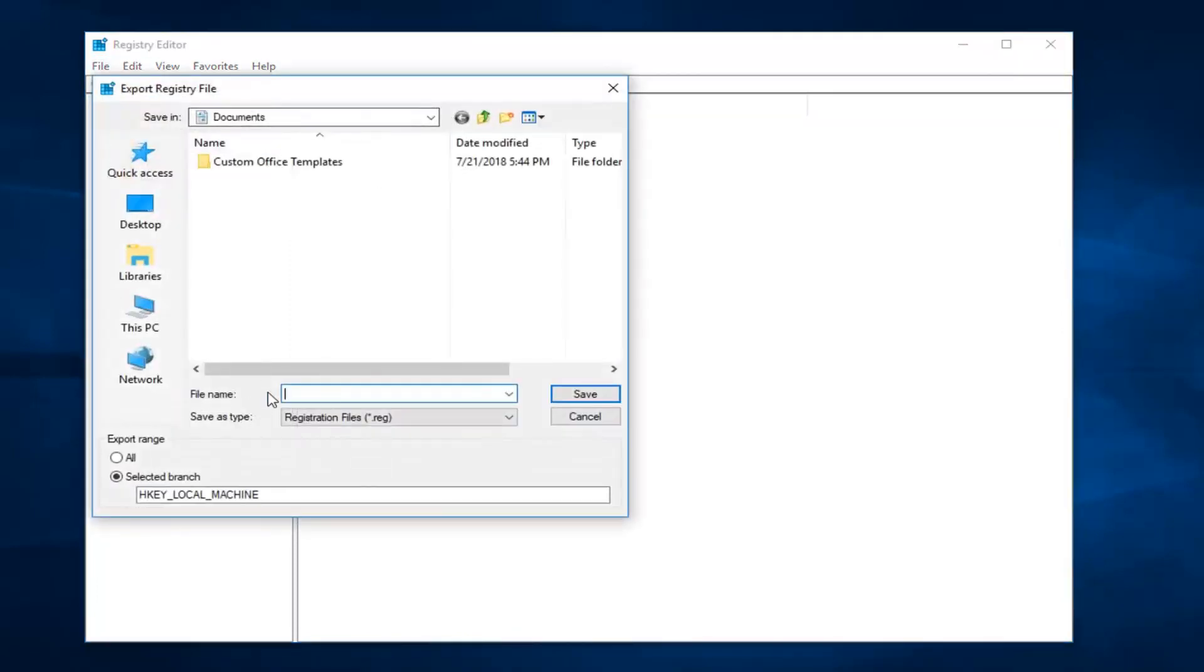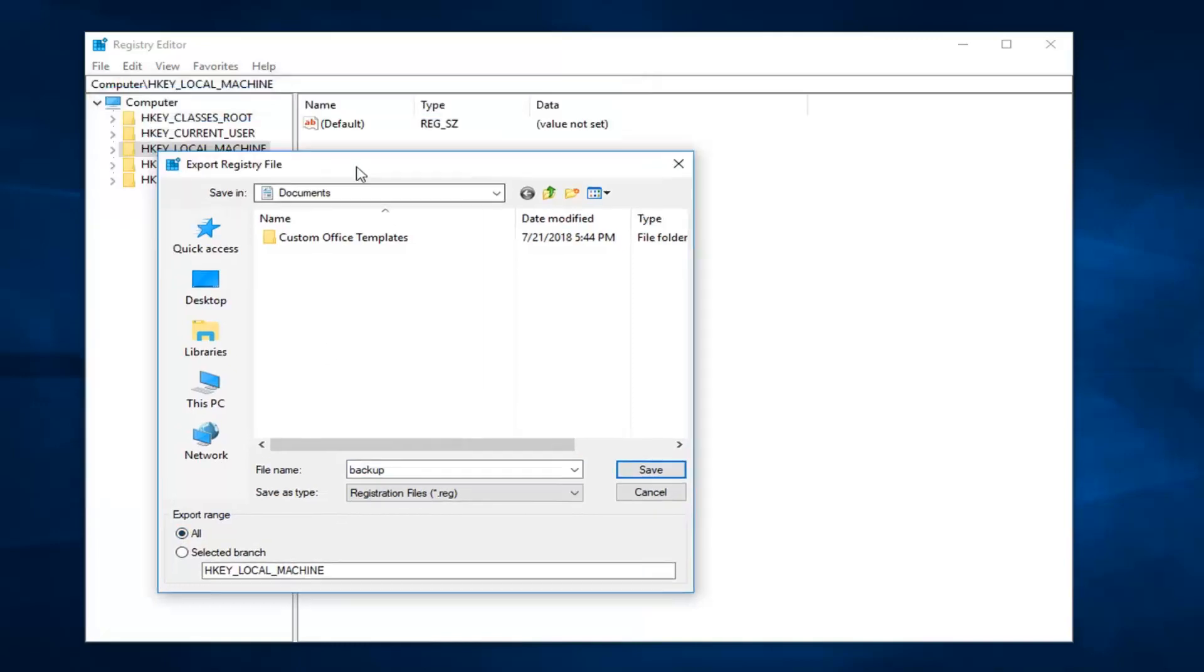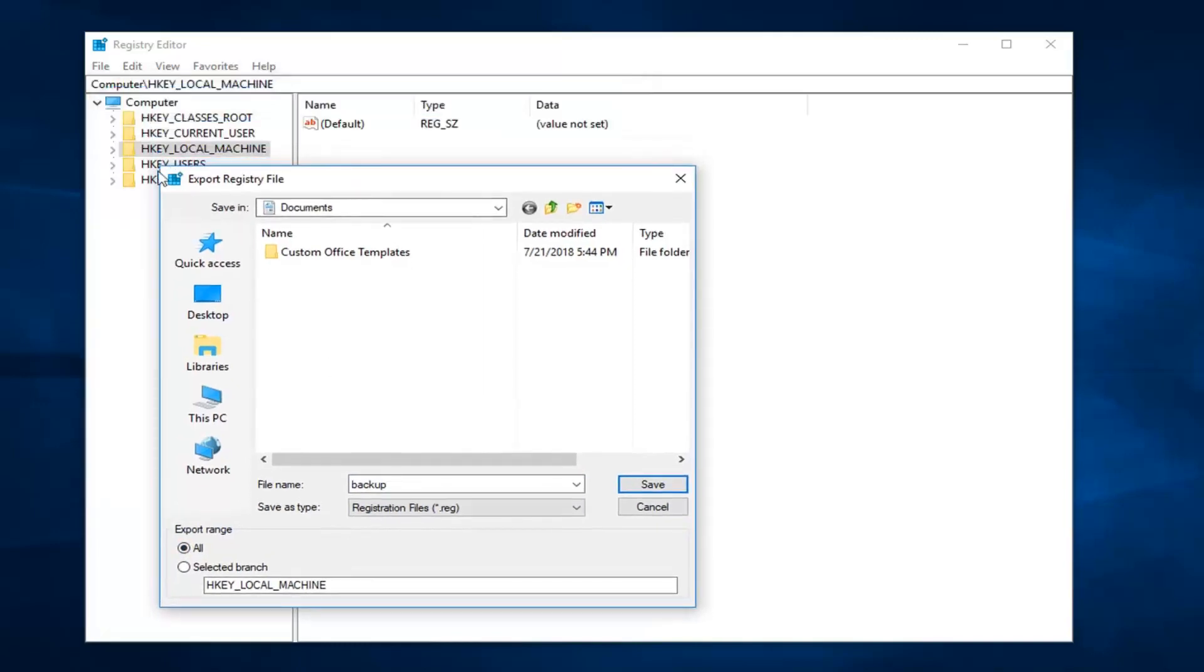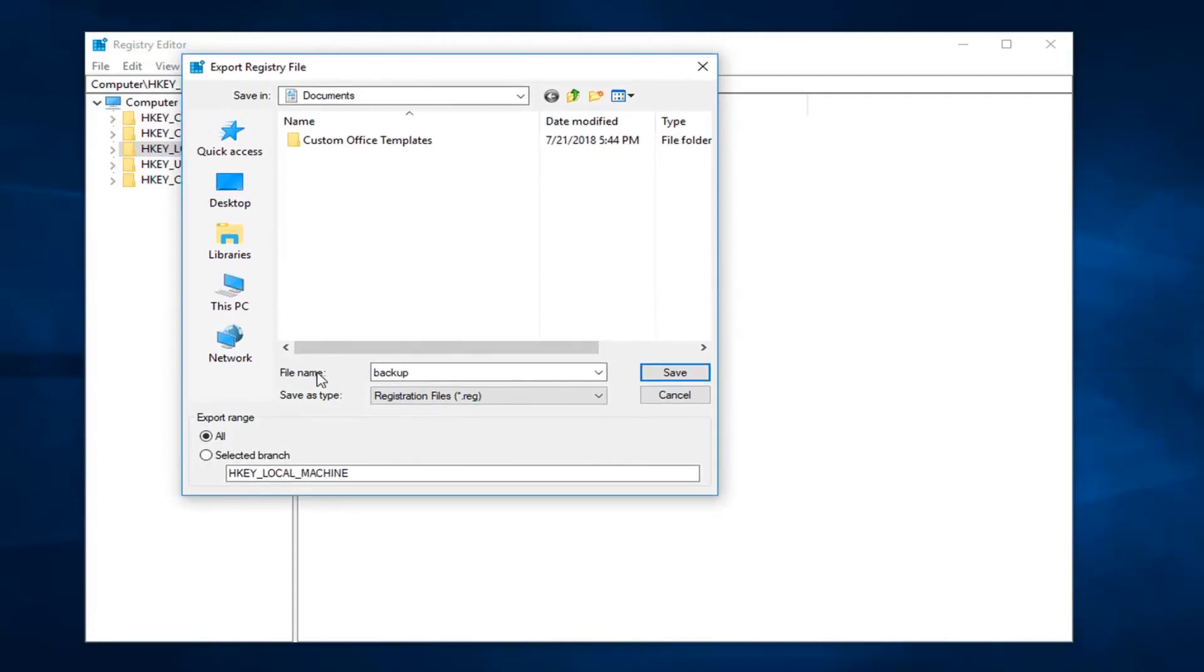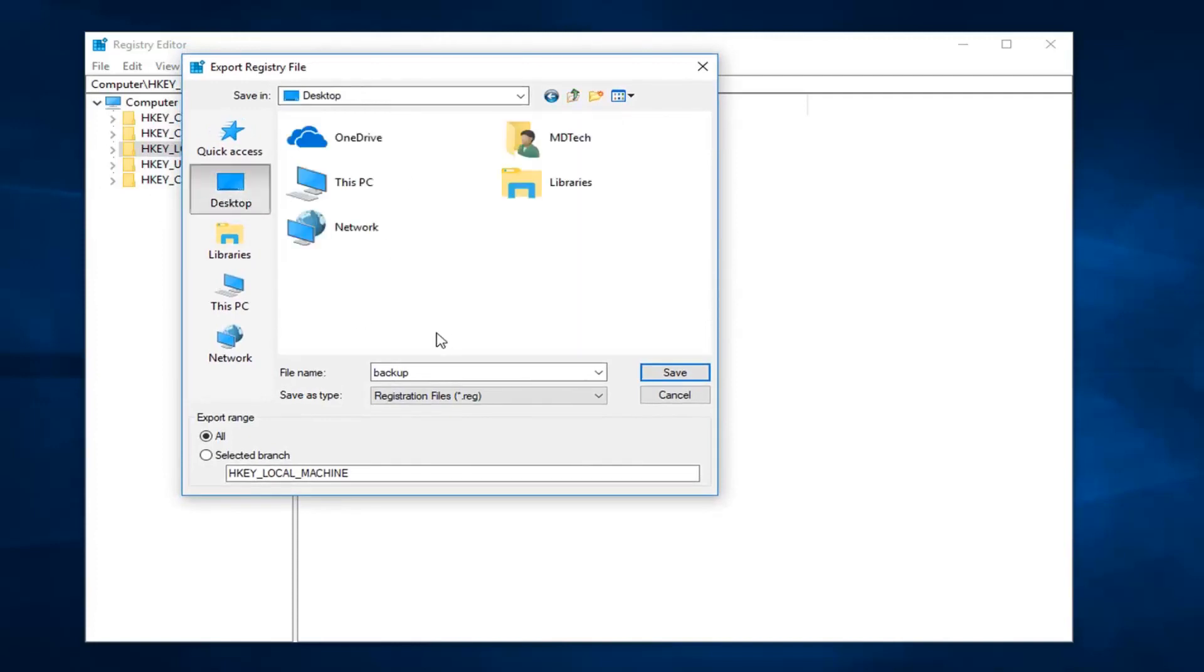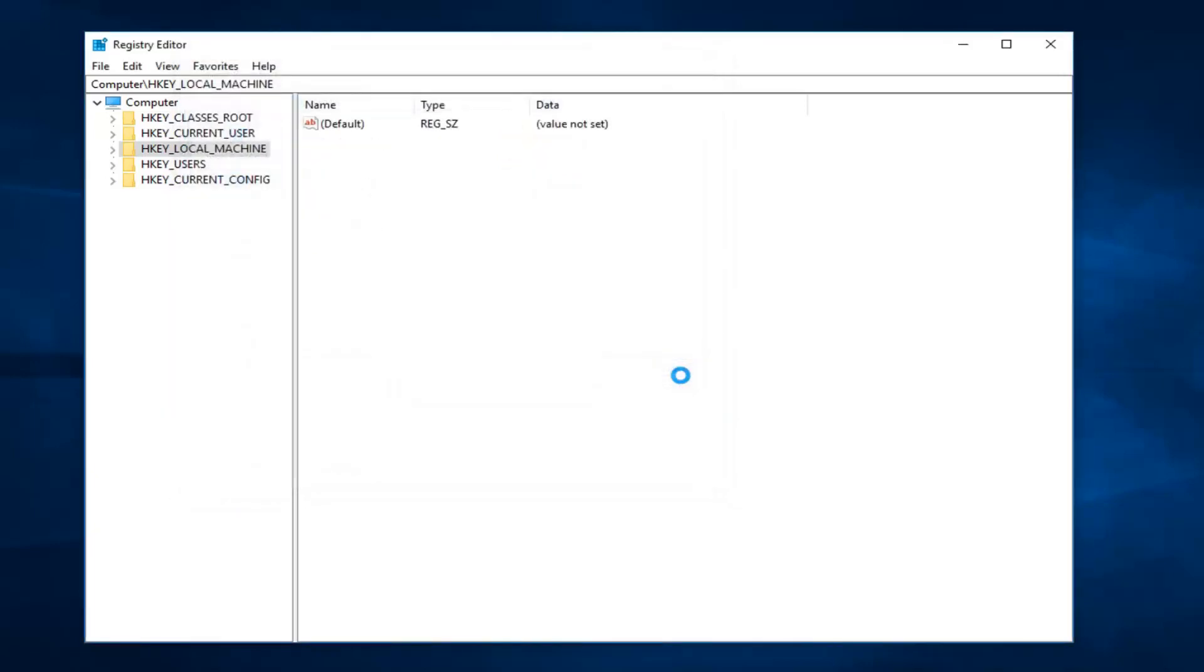And then you can save this backup as whatever you want. I'm going to select all for export range, so if you're currently left-clicked on one of these, you want to just select all. And then I'm just going to put it on the desktop, you can save it wherever you want personally. File name, just saving that as backup. I'm going to left-click on save. And it might take a moment to save, so just be patient.